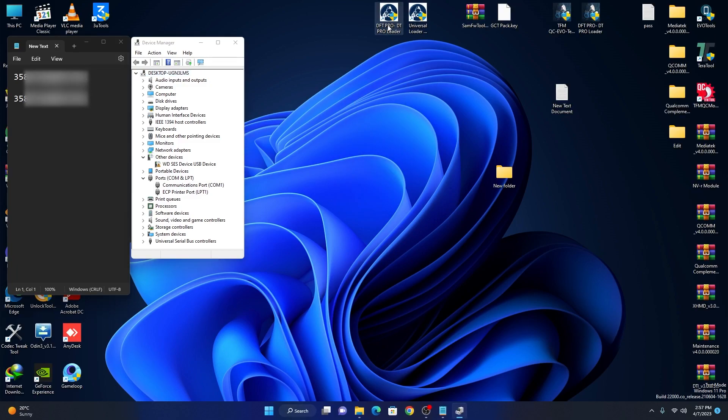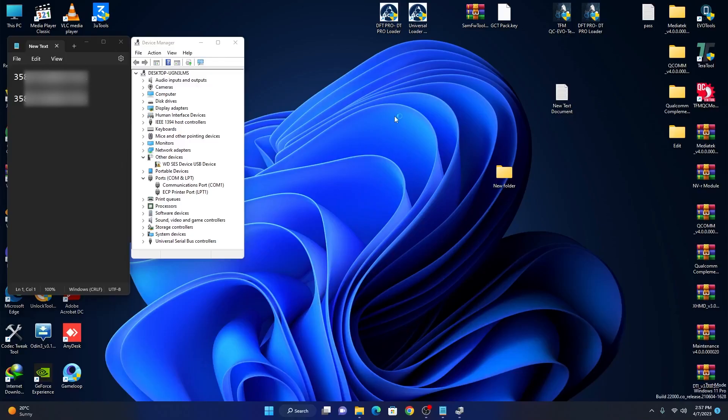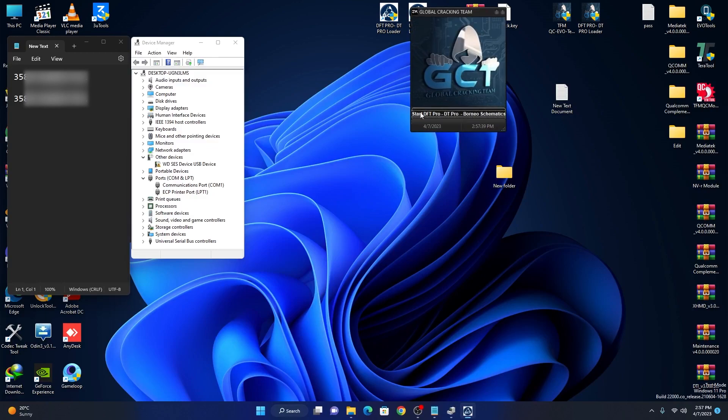Run our DFT Pro, DFT Pro Loader. Special thanks to the SMS F1 who can give us these tools.